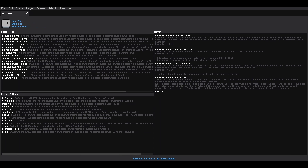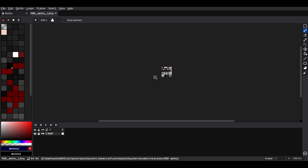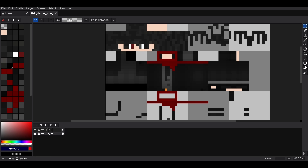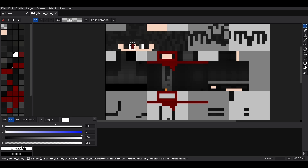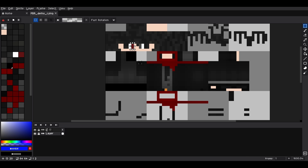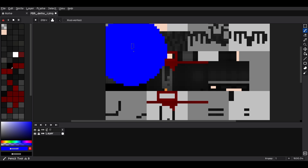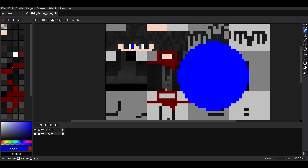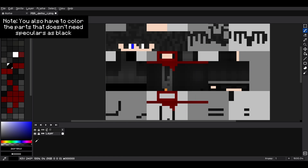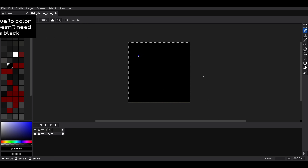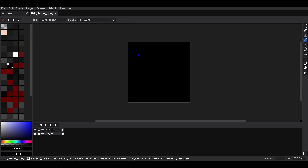Open the file with an image editing app — for my case, I will be using Aseprite. Highlight the part you want to apply specular on, then adjust your color based on the effects you want. I will be doing emissiveness using the Sues PBR format. Make sure the specular map is saved in the same folder as your original texture. This method also applies to making your own texture pack.